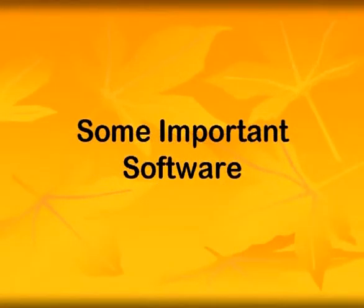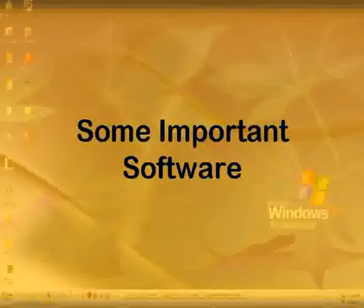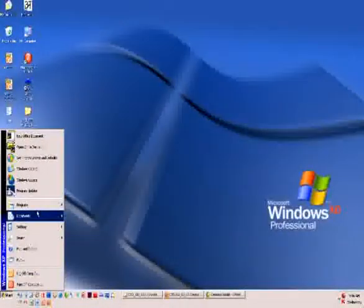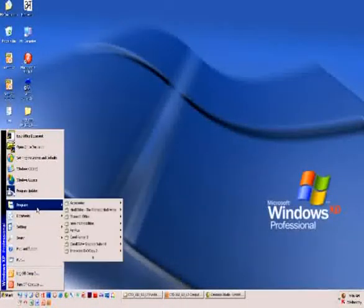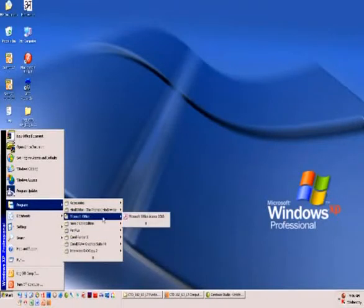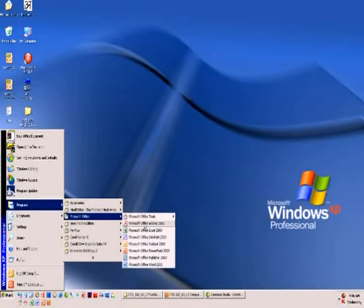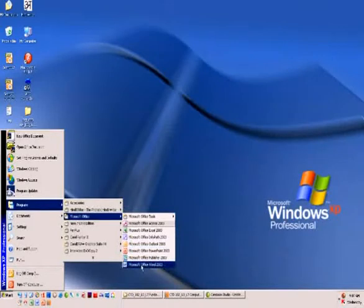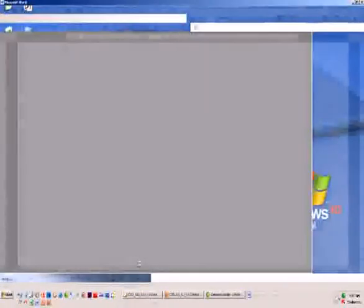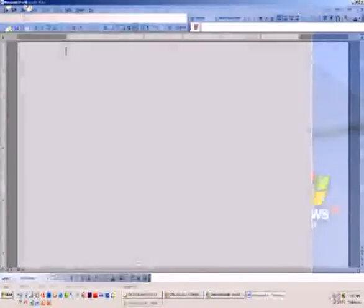Some important software: MS Word. MS Word is a word processing software that allows us to write, edit, format, store, and print documents. We can write all our letters here.